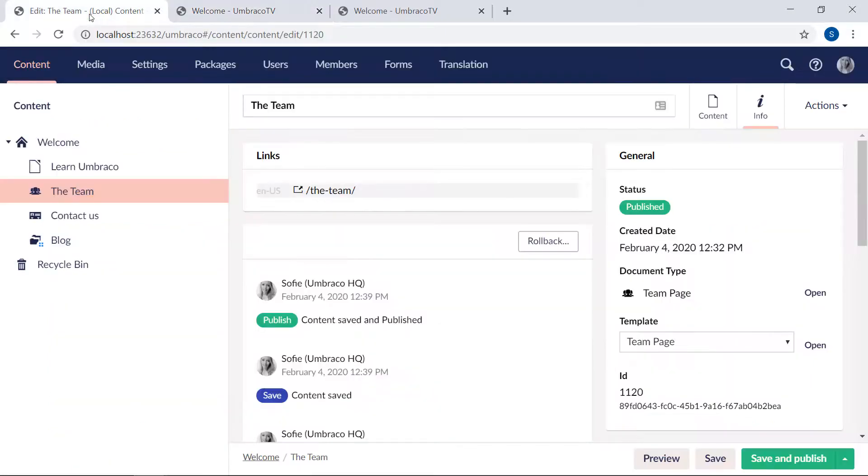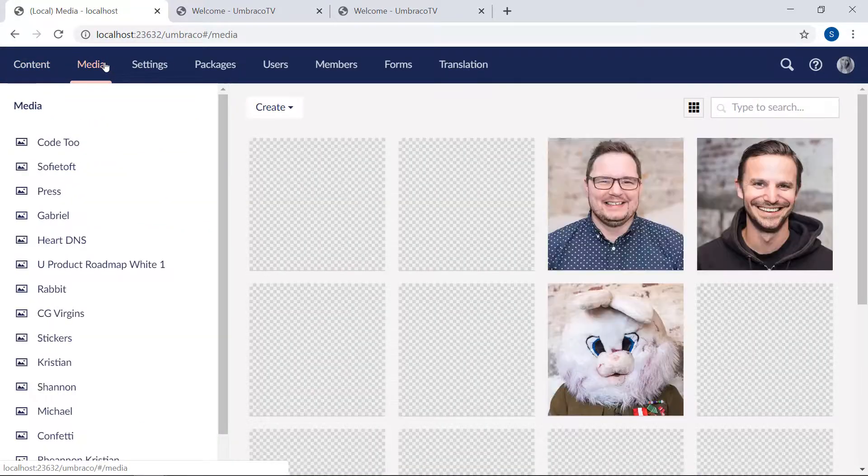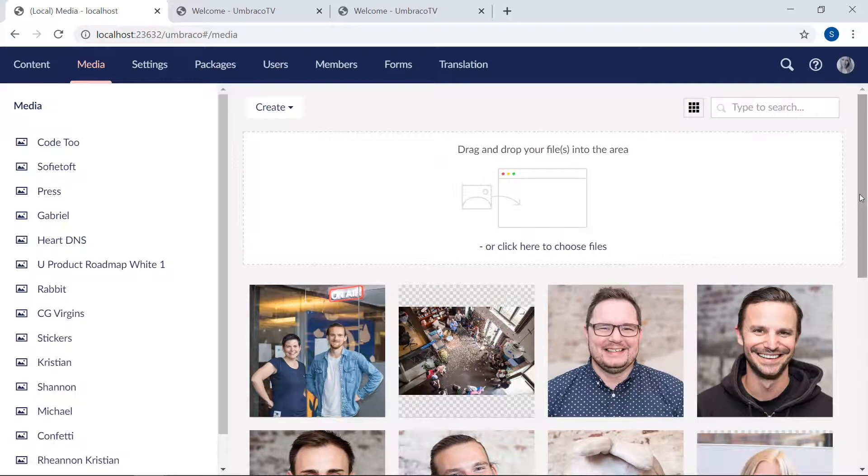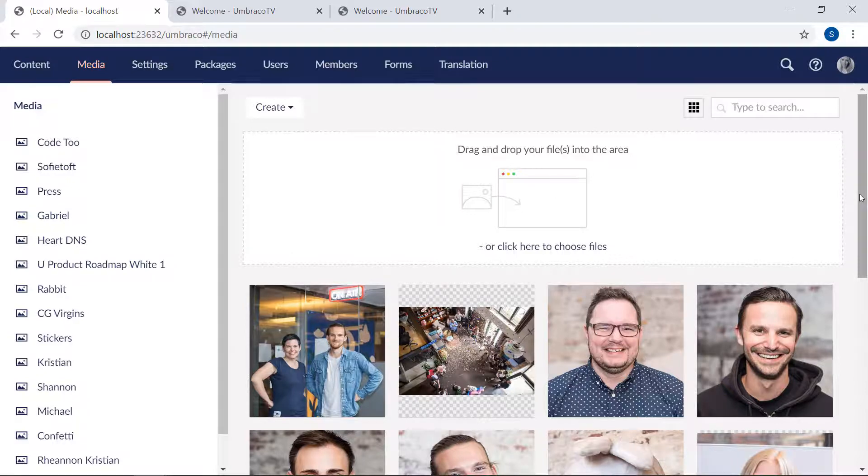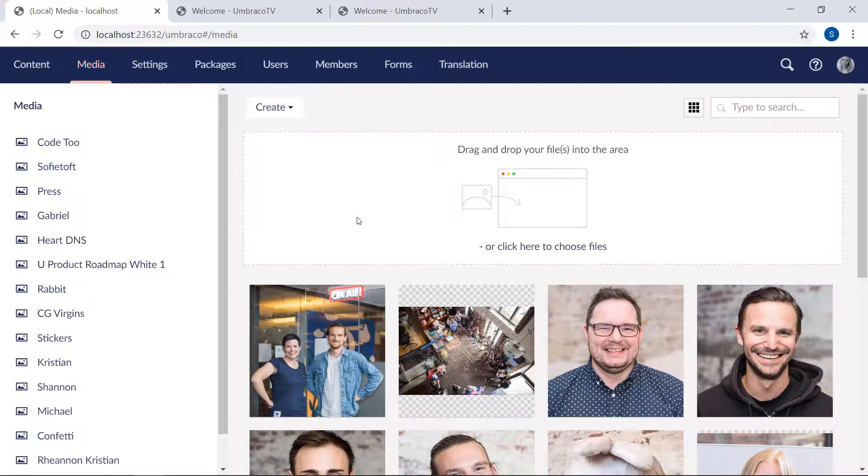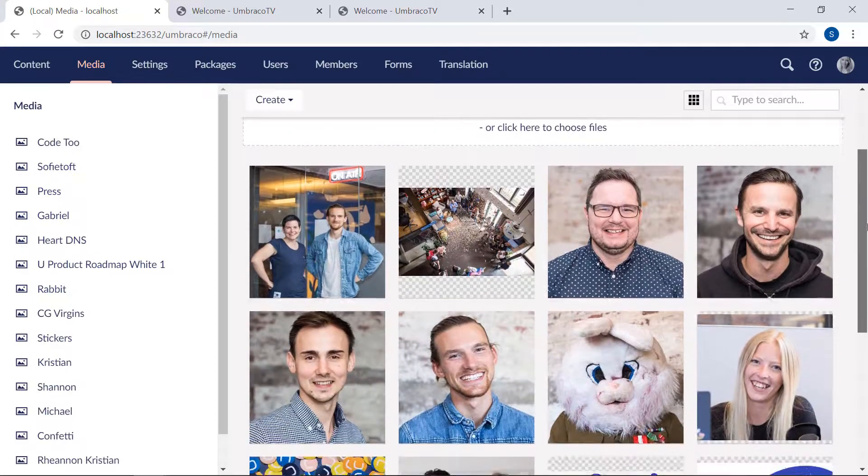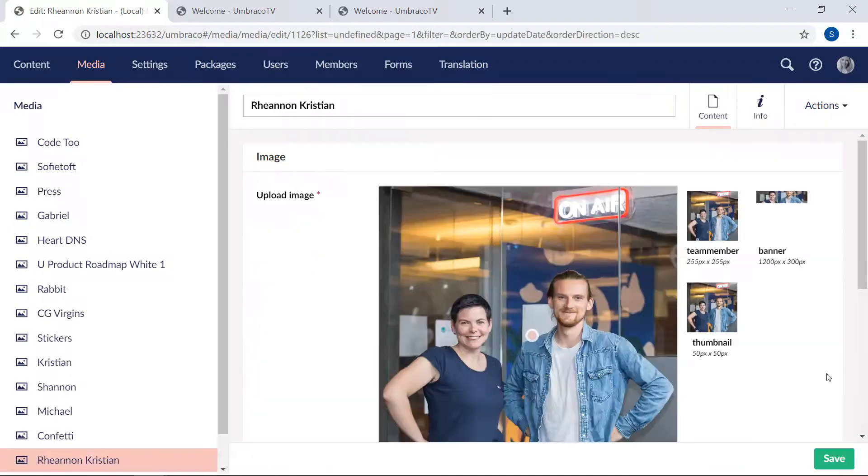In here is all the images that we've uploaded so far. Whenever an image or another media item is uploaded through, let's say, a media picker, the image will be available from here as well. Now, let's take a closer look at one of these images. We'll take the one here.